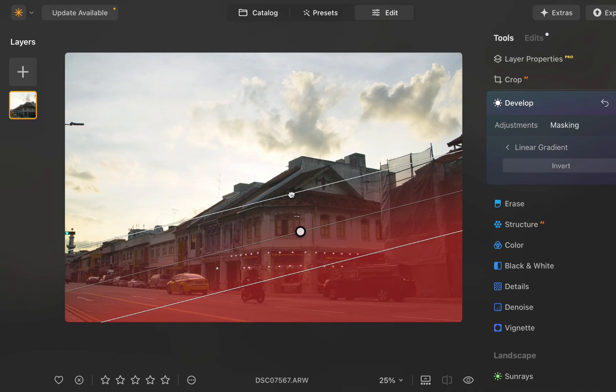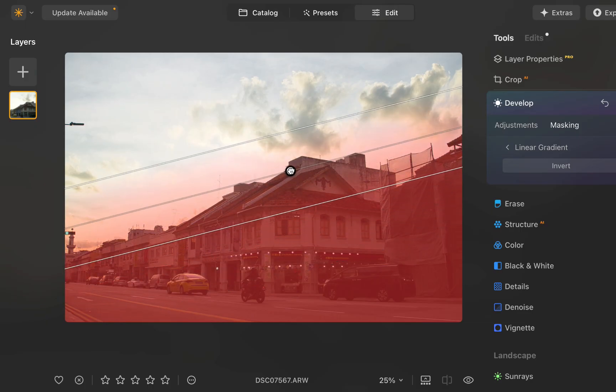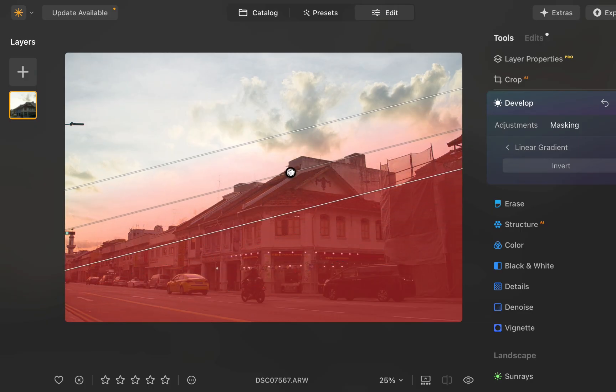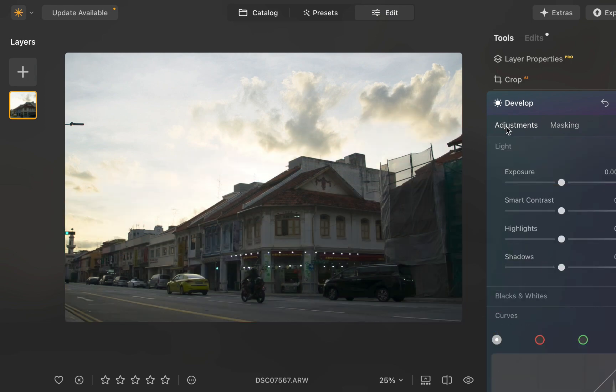I'll drag in the linear gradient. As you can see, the gradient tools mask is characterized by a gradual transition between masked and unmasked areas. Next, let's brighten the car.